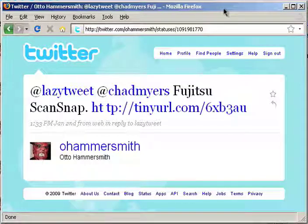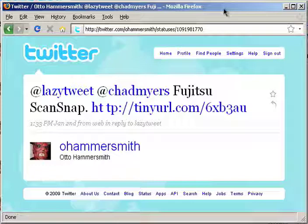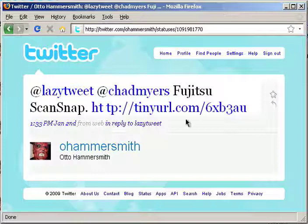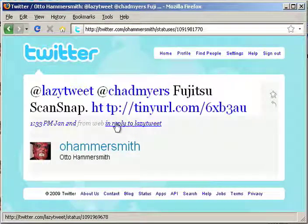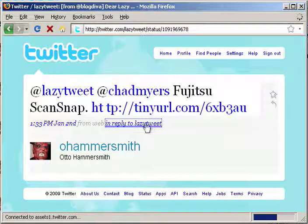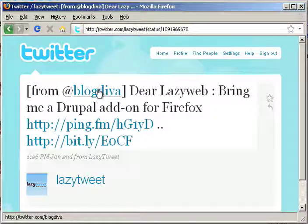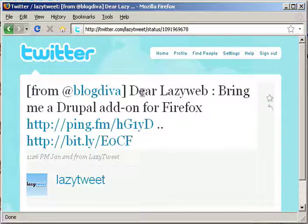I'm getting tired of situations like this. Let's say Otto Hammersmith is responding to LazyTweet user Chad Myers' question, which apparently relates to scanning. Let's see what the Interply2LazyTweet field uses — it's a question from BlogDeepit, which is totally unrelated.